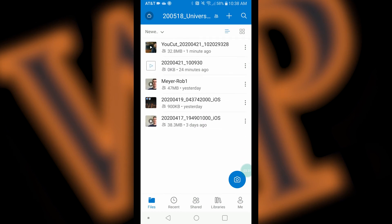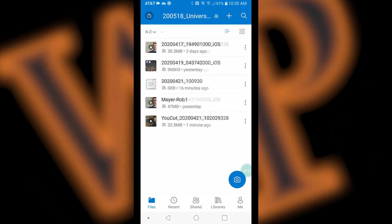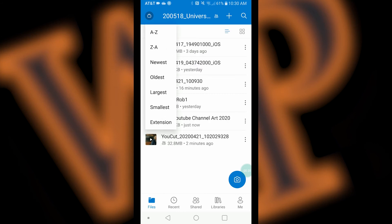Now, if you don't see your uploaded file, you may need to resort the files so that they are shown by newest to oldest. To do this, scroll to the top of the list of files and click on the A to Z button. In the drop down list, press newest, which should bring your files to the top of the list.